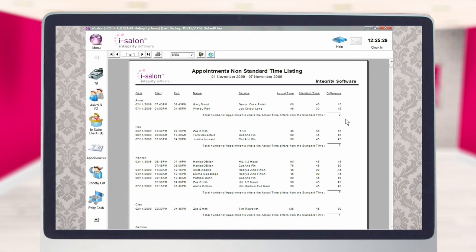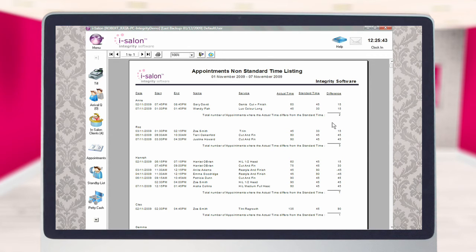In this example, you can see that Gary David has an appointment booked on the 2nd of November. The standard time of this appointment should be 45 minutes, whereas it has actually been booked in for 60 minutes. This means that the appointment has been booked for 15 minutes longer than necessary.